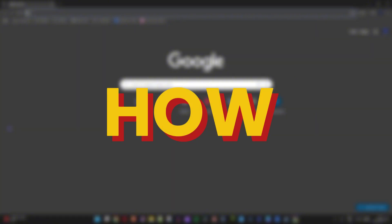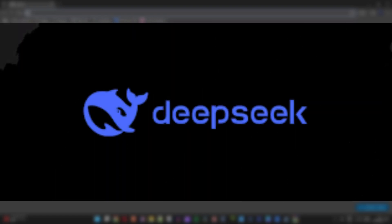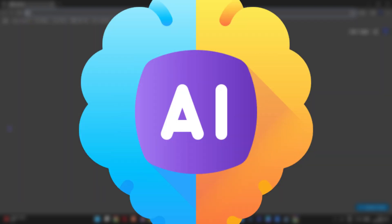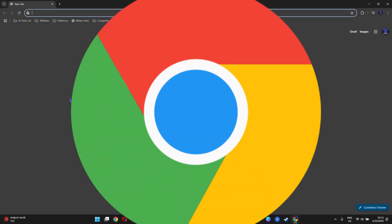What's up friends, welcome back to Drew Tutorial. In this video, I'm going to show you how to add DeepSeek AI extension to your Google Chrome browser.